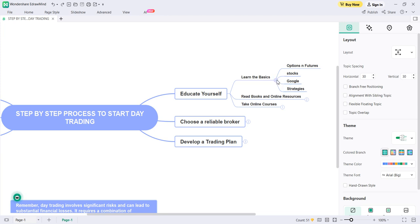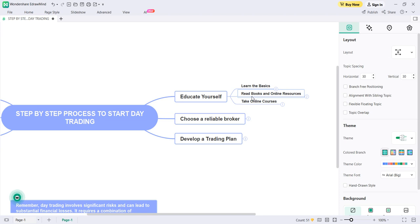The second step is to read books and online resources. Once you have a foundation from the basics you learned via Google, go and search for books that complement your end goal. For example, if you have chosen to trade indices, there are books, YouTube channels, and blogs exclusively for indices — go and read those books.